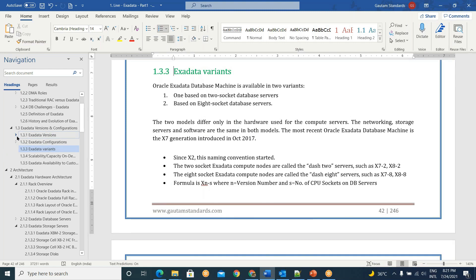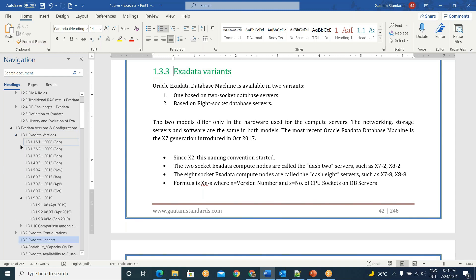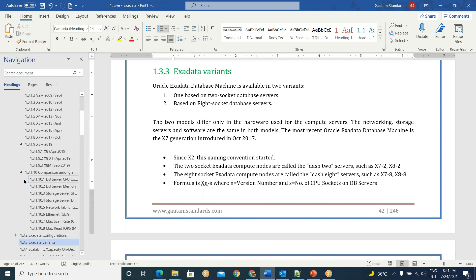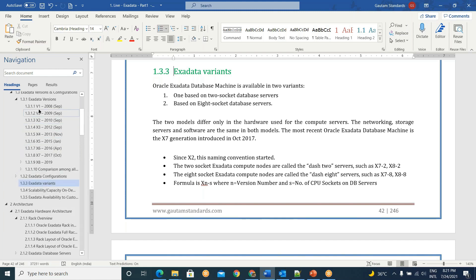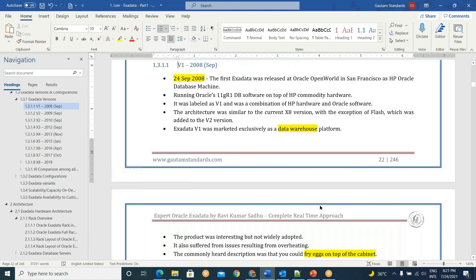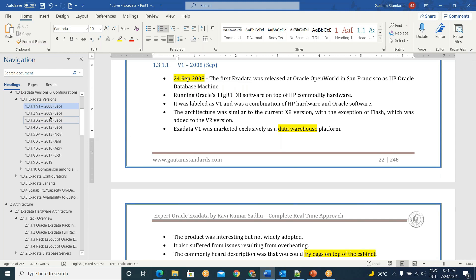Someone is saying we have 40 minutes. We can continue, and someone is suggesting tomorrow we will continue. So what we will do? At least we can complete the Exadata versions. Yes, we have class tomorrow. Okay, I will continue for another some time because it seems too early — we have 40 more minutes. Let me continue.